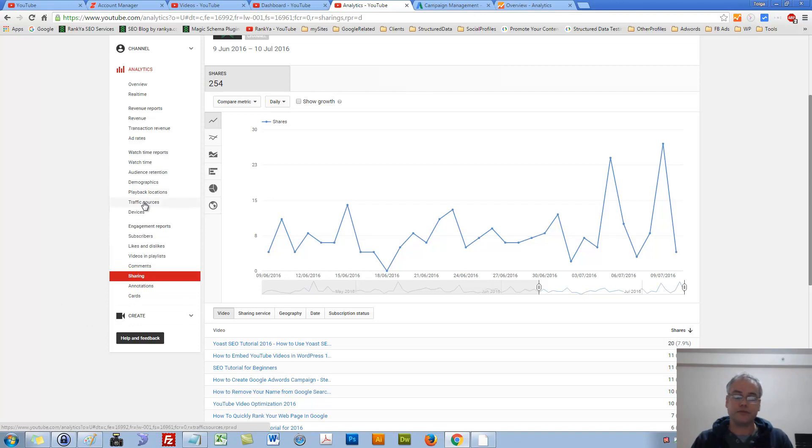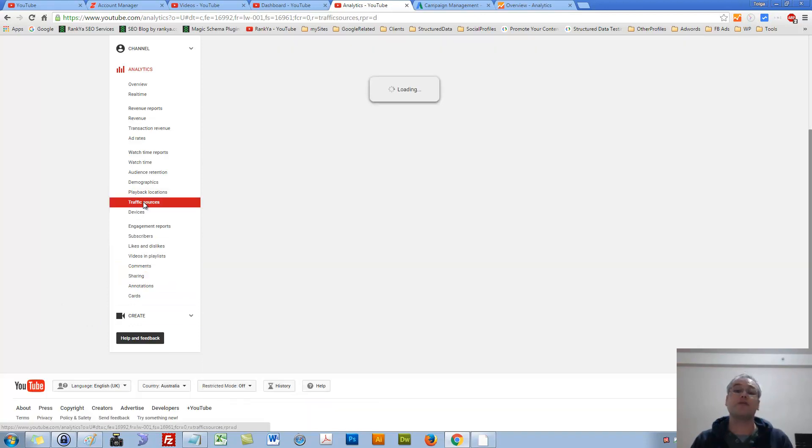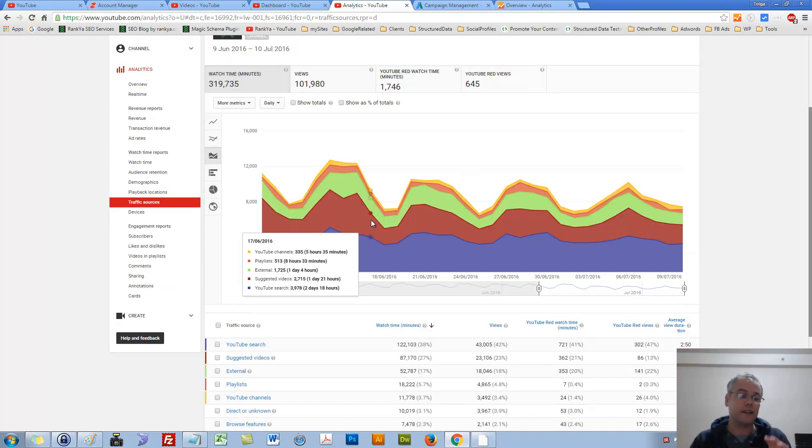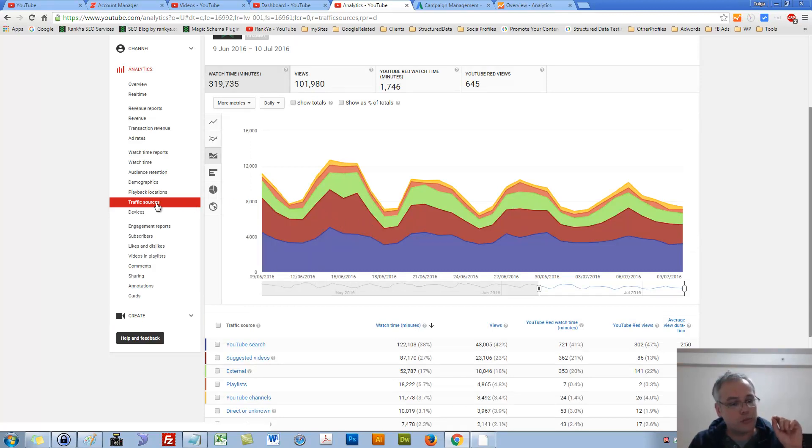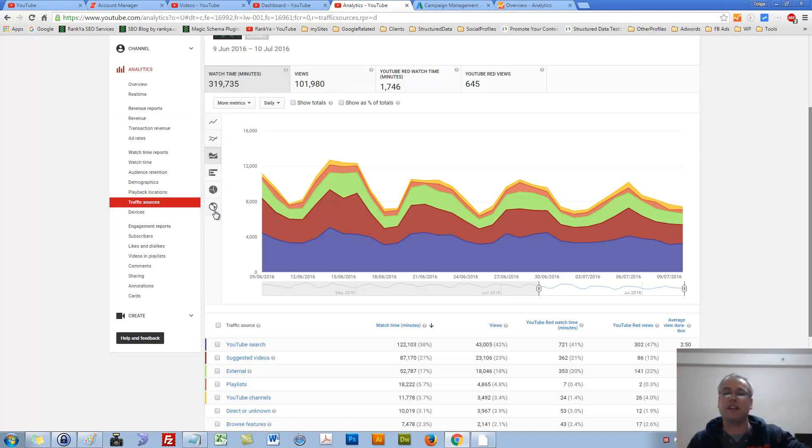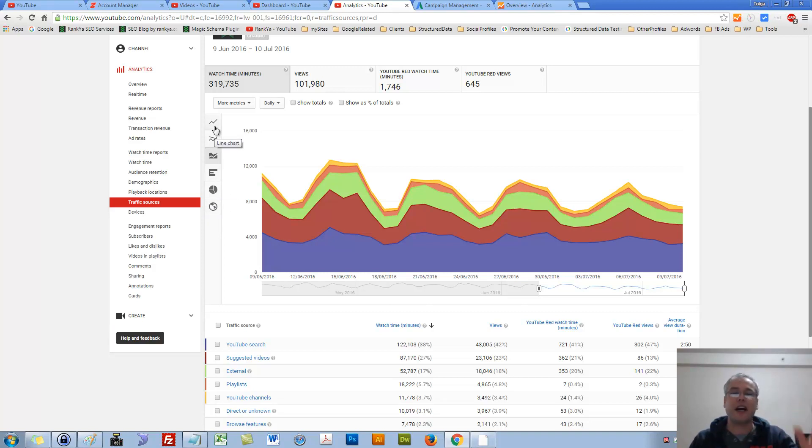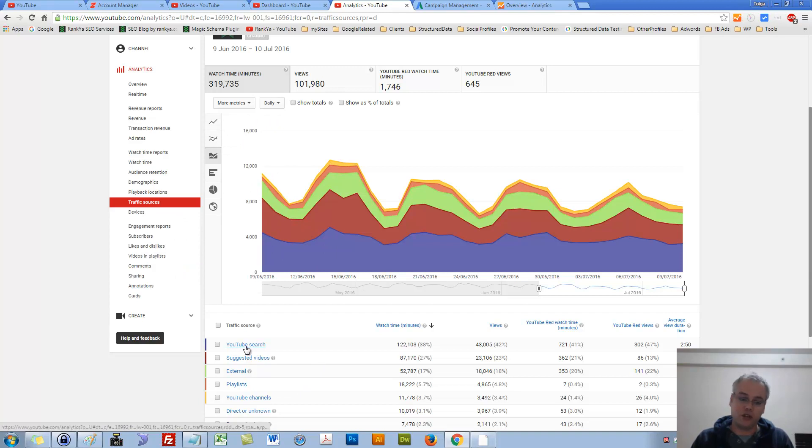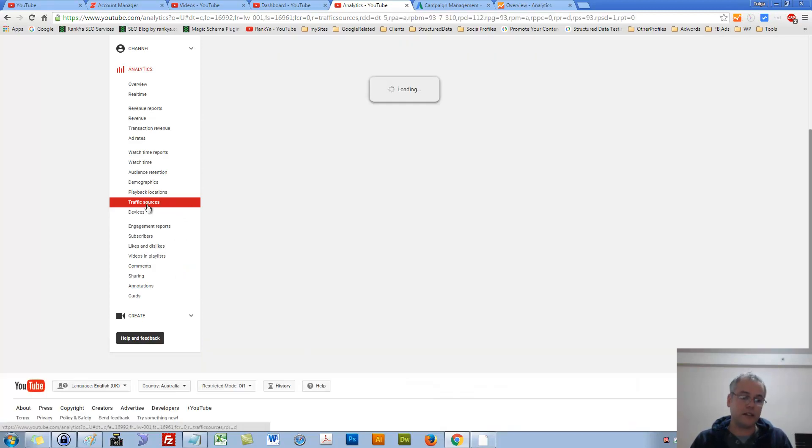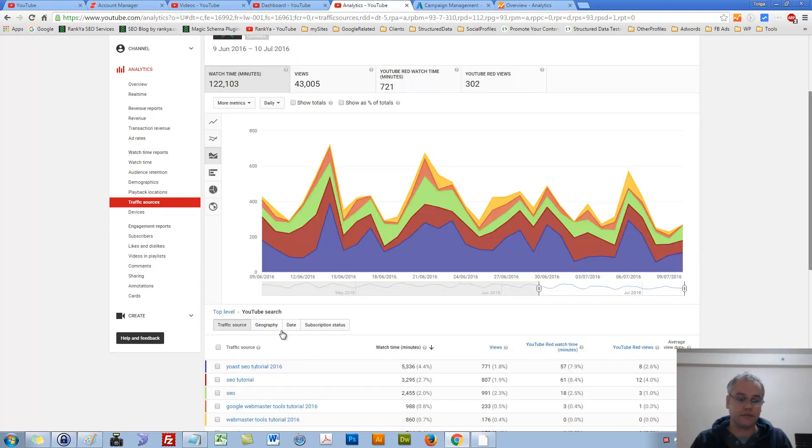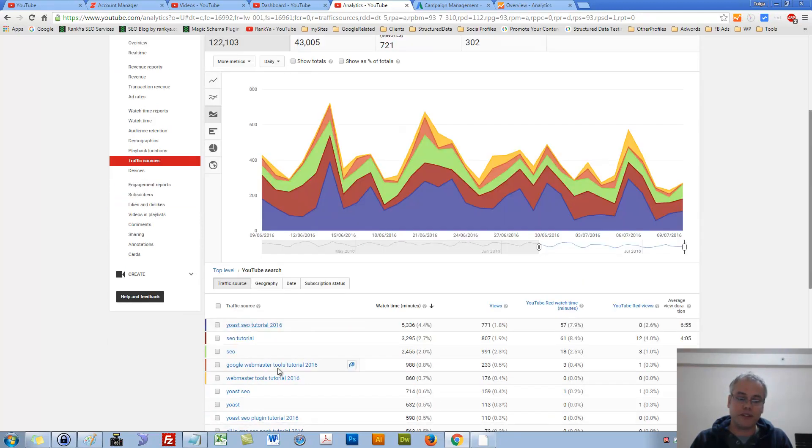Now traffic sources. This is a goldmine. If anything, you should always make a habit to press on traffic sources. You can look at all these different graphs, whether it's location map, bar chart, all this stuff. But what you want is you want to look at this YouTube search. Let's press on that. We're looking at traffic sources here.